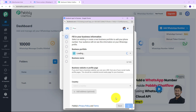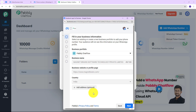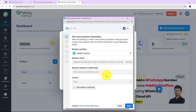Let's click on 'Get Started.' Now it is saying 'Fill in your business information — select an existing or create a new business portfolio to add your phone number.' Your audience will not see this information on your WhatsApp profile. You can either create a new business portfolio by entering your business details, or select an existing one. As I showed you, I have already created my business portfolio inside Meta Business Suite, so I am going to continue with that same one and click on Next.